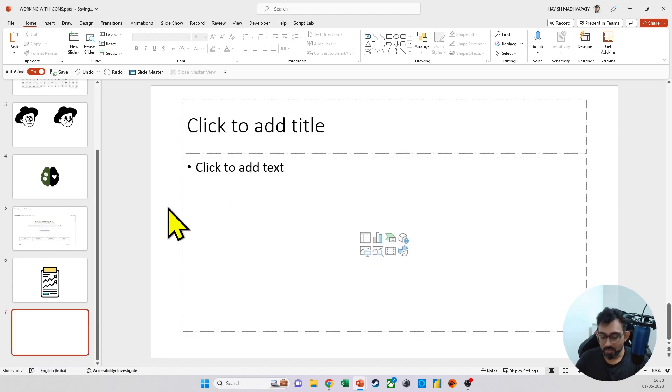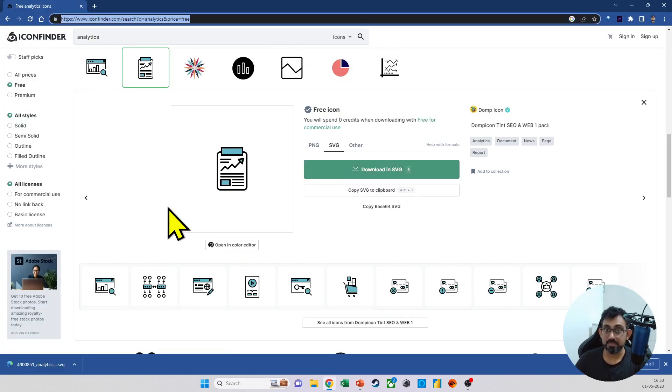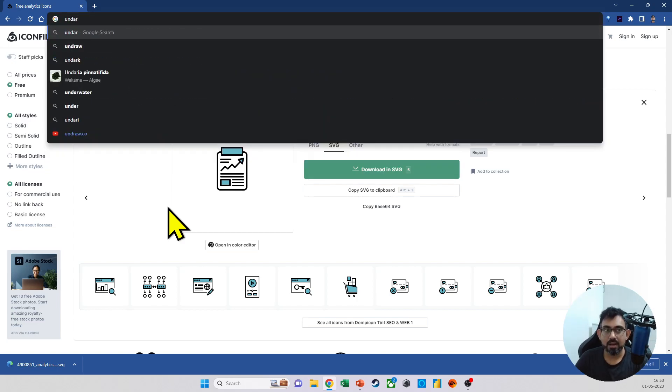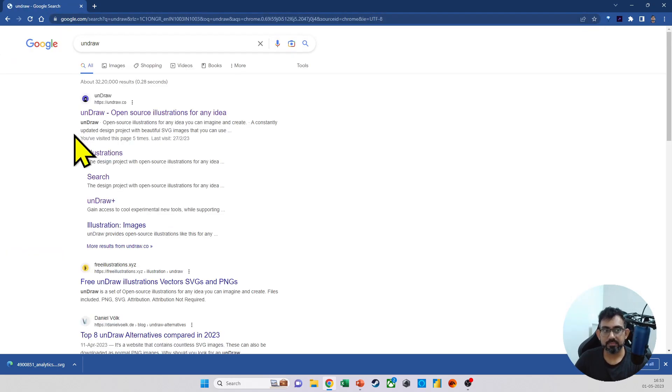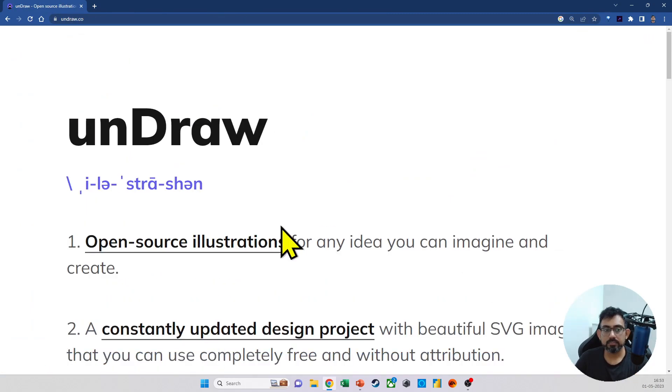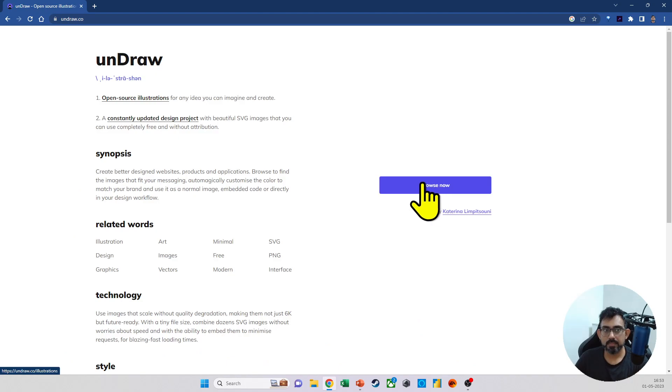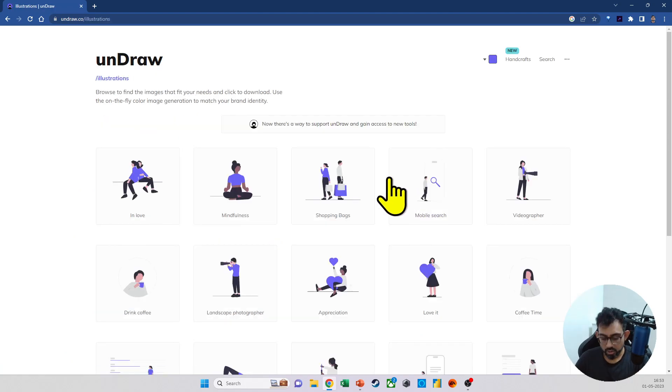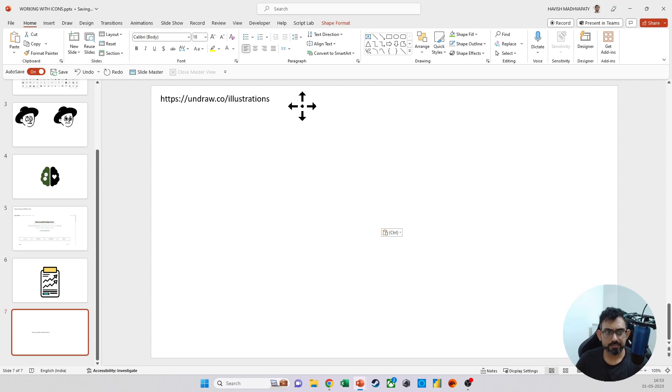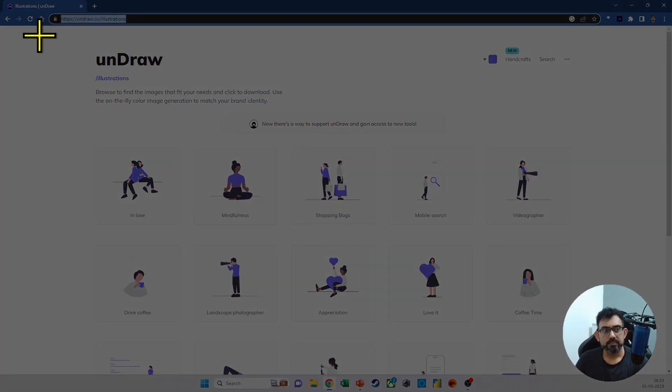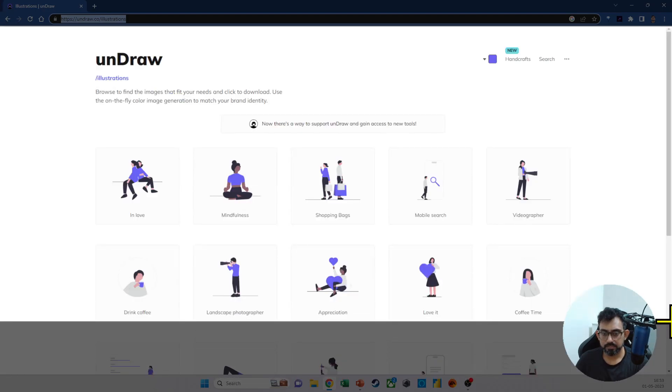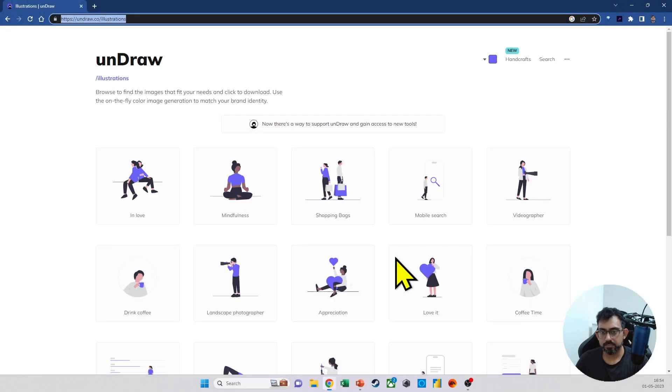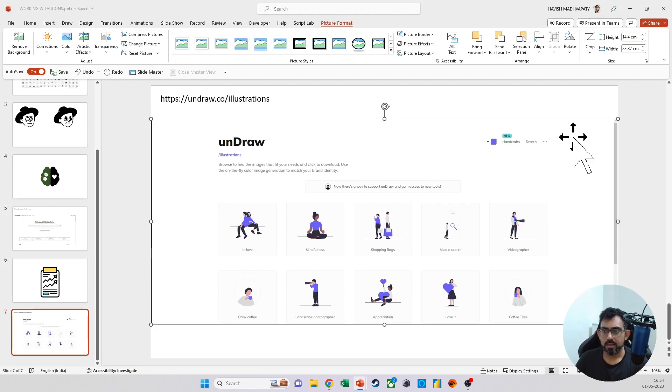So possibilities are limitless because you can essentially take an icon and then make it your own. In fact, you can take different icons and then pull out different parts from different icons and make your own icon from scratch. One more website that I would like to share with you, something I use personally all the time is Undraw.